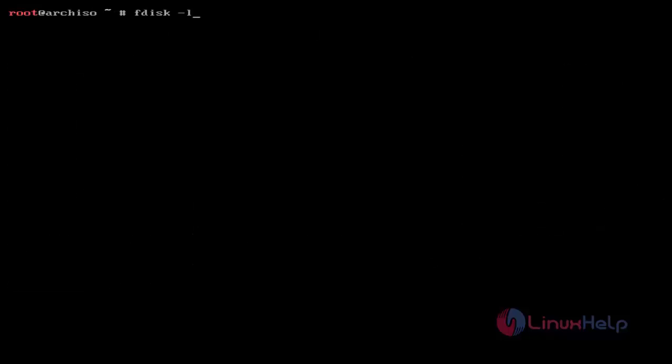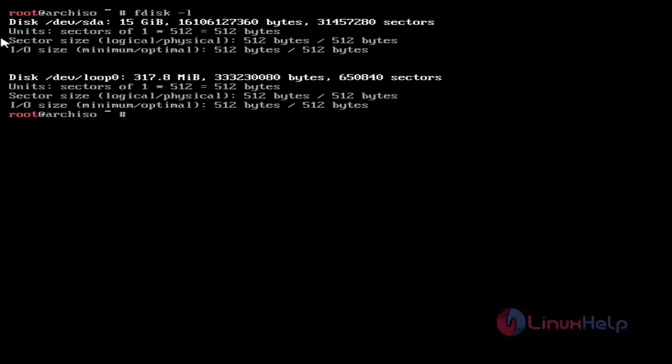Then next, check the partition table by using the fdisk -l command. Just use this and then hit Enter. You can see I have a 15GB hard disk.